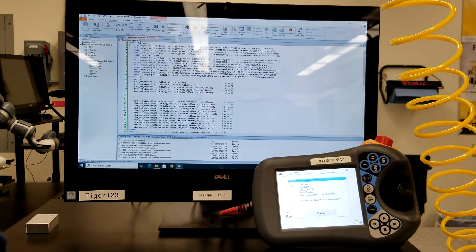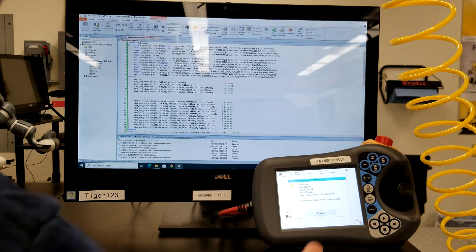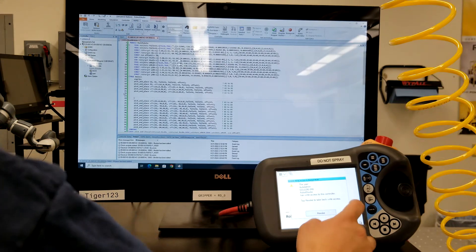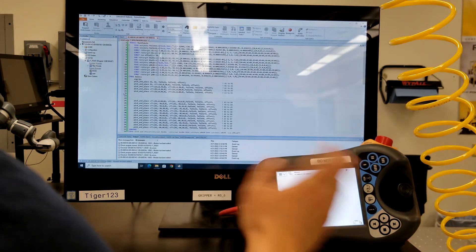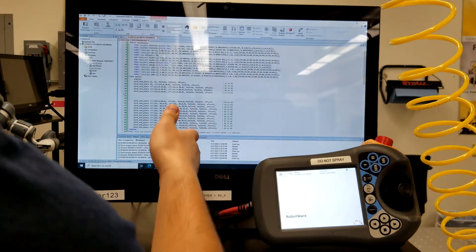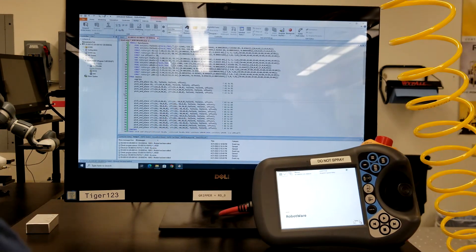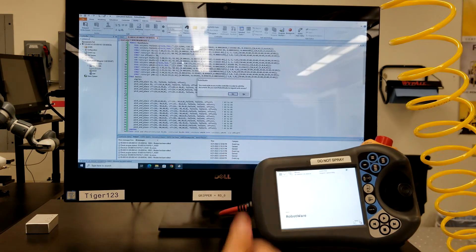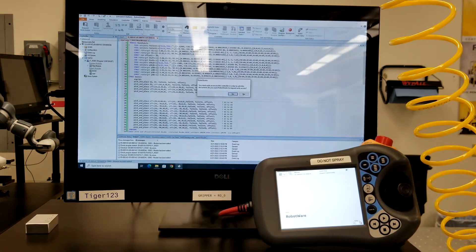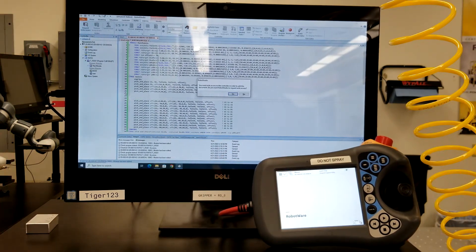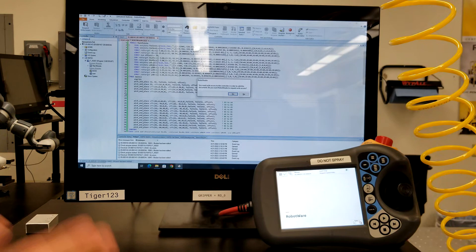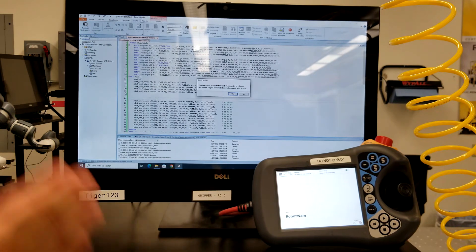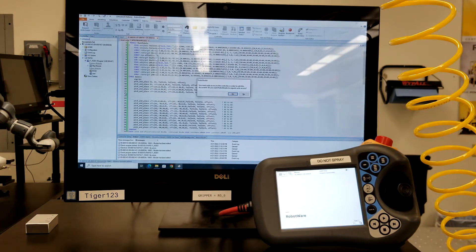If I want to go back to using the teach pendant, I click Revoke, which revokes write access from Robot Studio. Trying to edit in Robot Studio confirms I no longer have write access. That's how you request write access, grant write access, make changes in Robot Studio, and then revoke write access again.